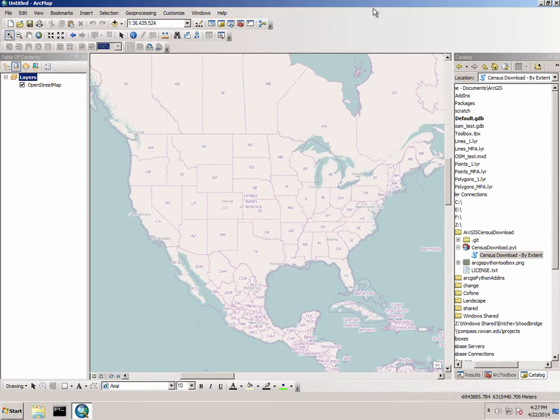I have here a new ArcMap document with just a base layer loaded. I'm using the OpenStreetMap base layer.